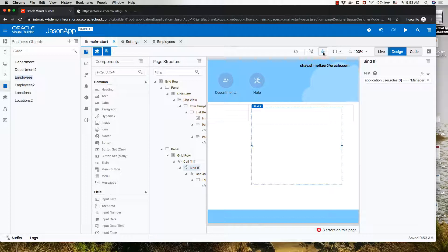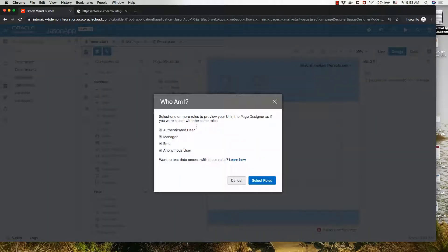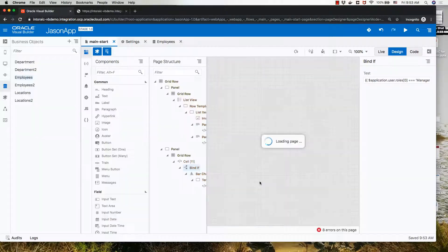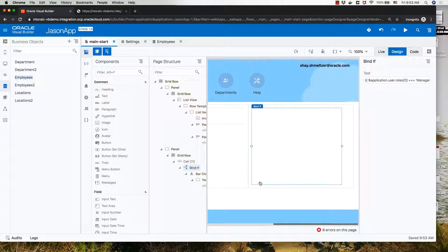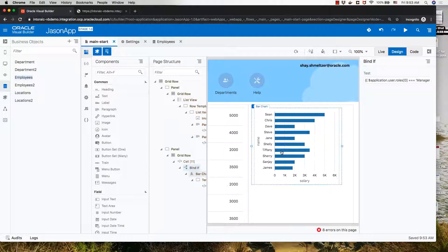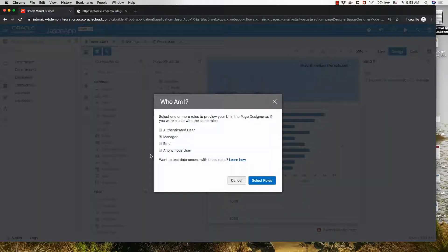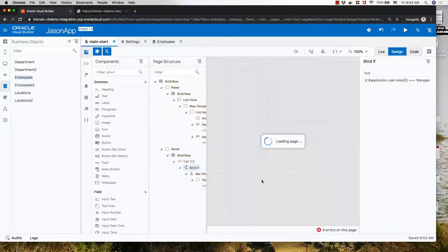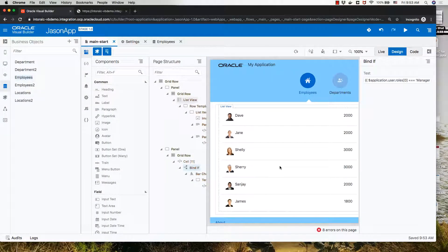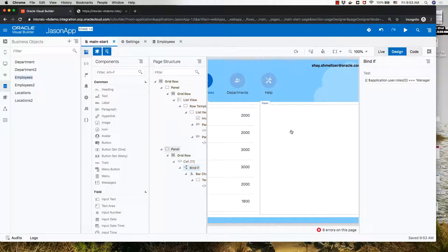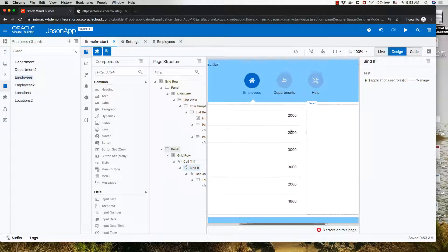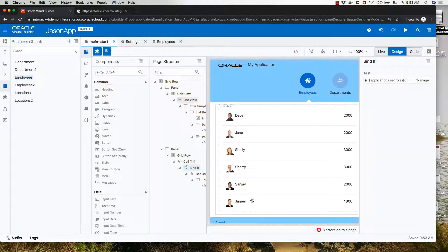We can verify this using the preview button. If we are a manager, the page re-renders and we see the chart. If we switch over and say we're just an employee, the page re-renders and we don't see the chart. Furthermore, you can see that some employees have disappeared from our list because we are not allowed to view them.